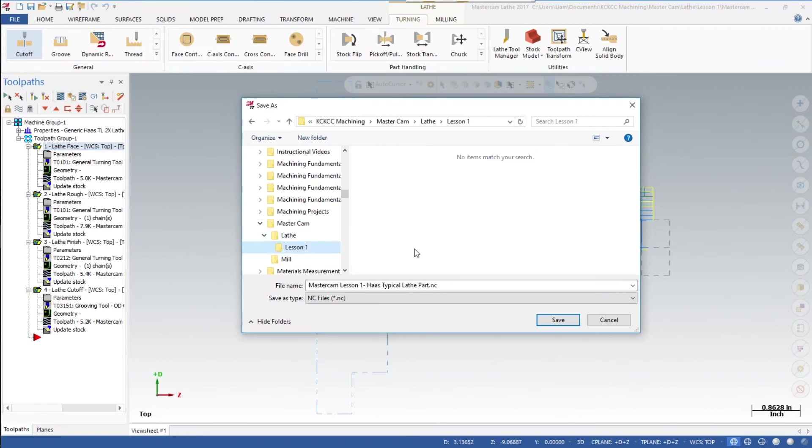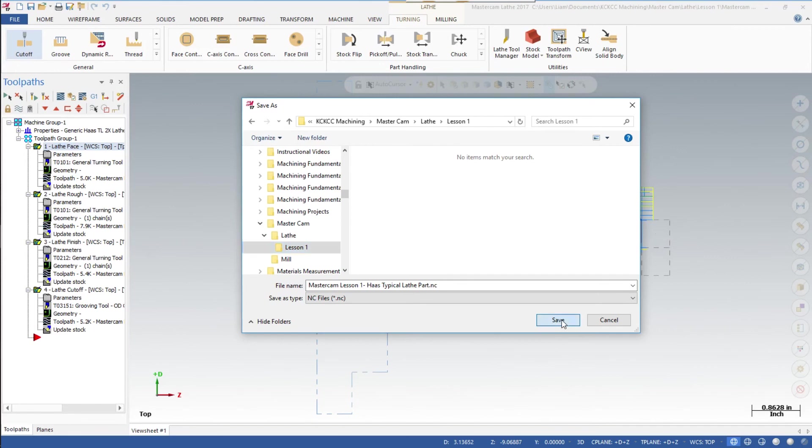There we go. I'll leave that program name for right now and hit save.